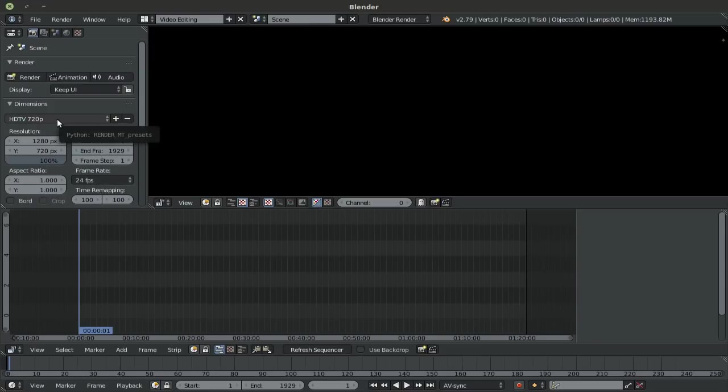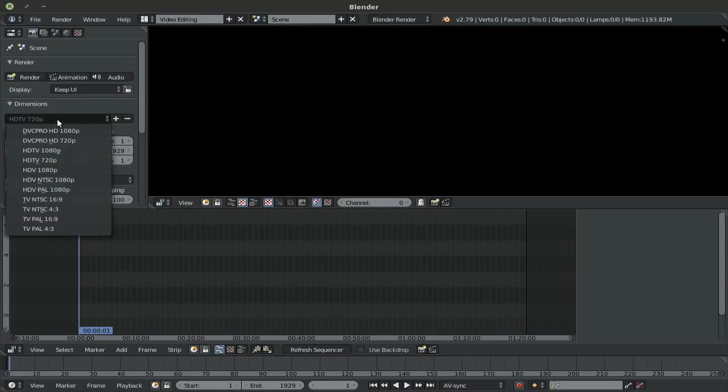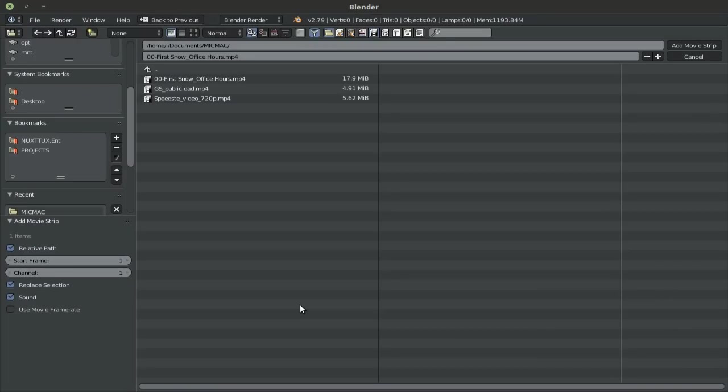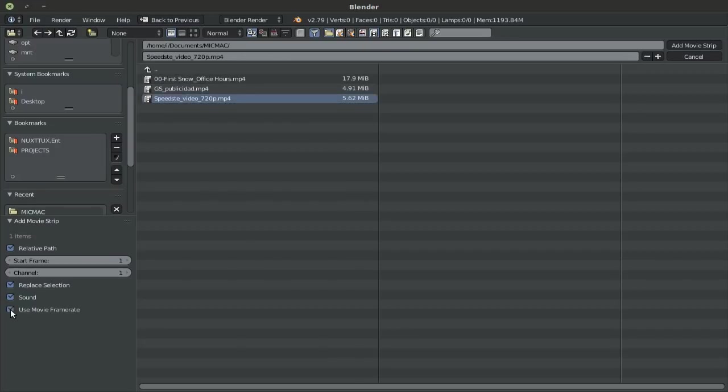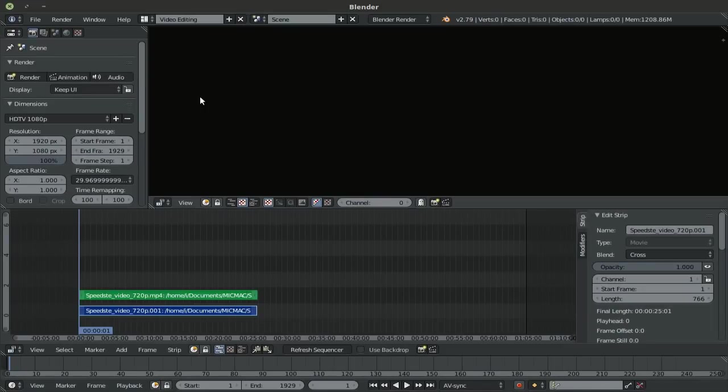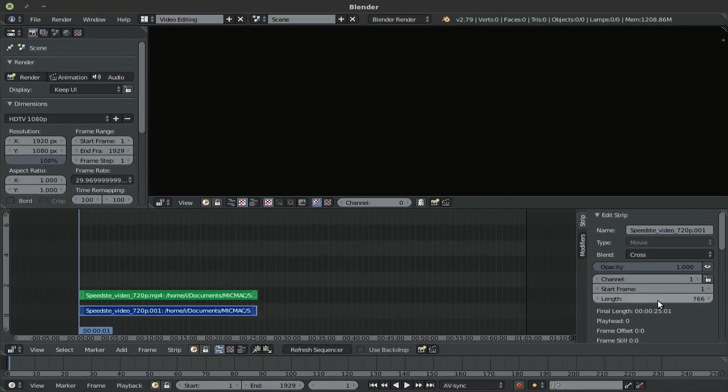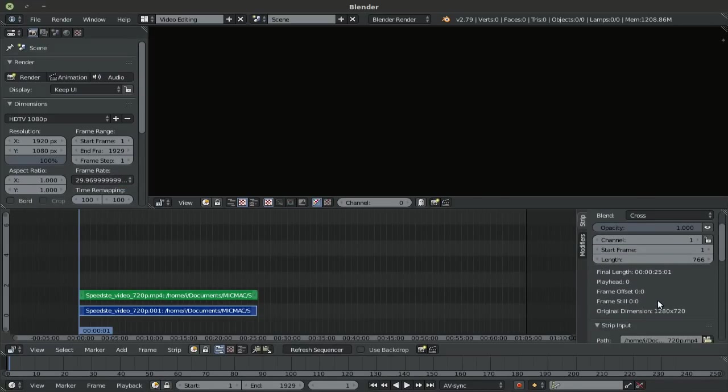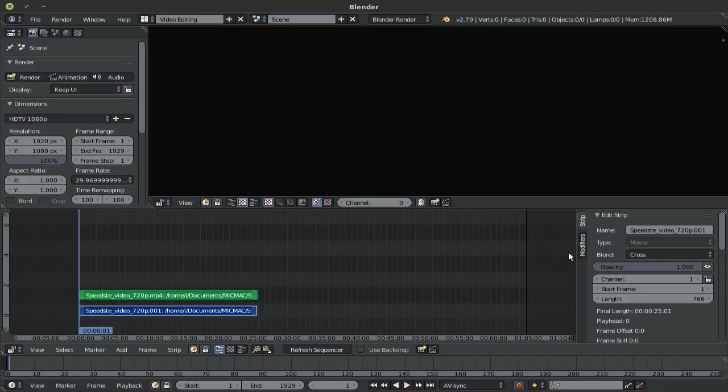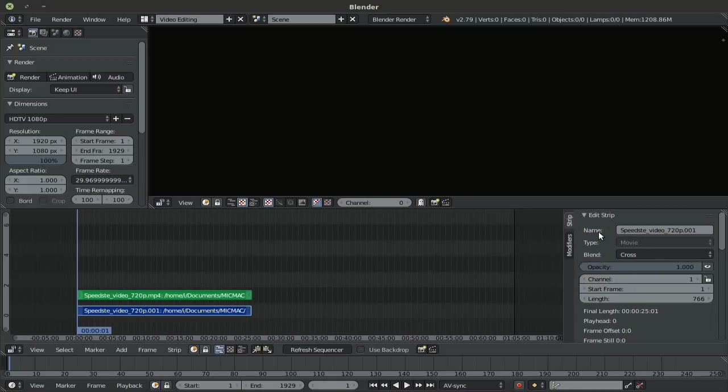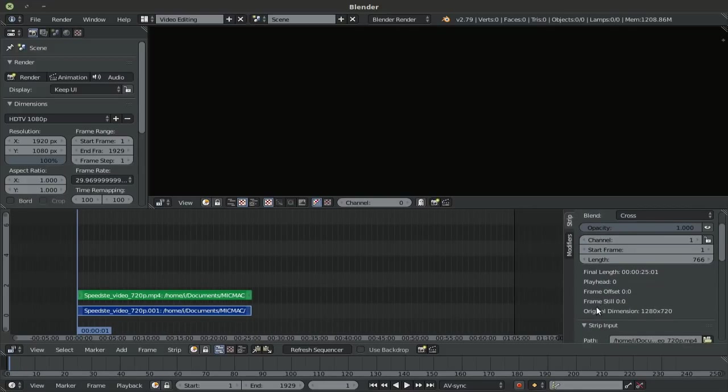So to show you a quick way of avoiding this, I'll set this back to 1080p for this example. I'll go ahead and import my footage here and I'll select the Speedster 720p. I'll check use movie frame rate and there you have it. The frame rate now changed to 29.96 point something something, which is basically 29.97. If I scroll down here in this side menu, this properties menu, in the edit strip down here, the original dimension is 1280 by 720, which is not what we have up here.